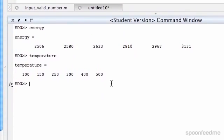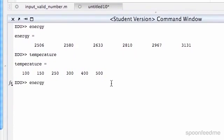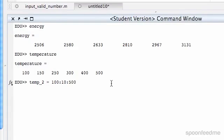So first of all, I'm going to do temp2 equals, and then we're just going to set up a range from 100 to 500 in increments of 10. It's going to be a fair few.